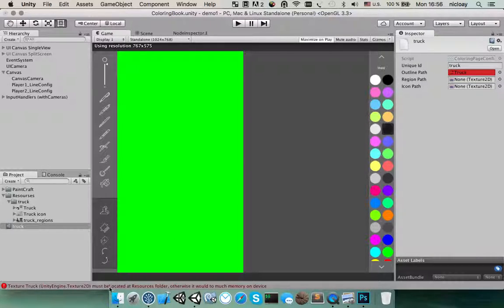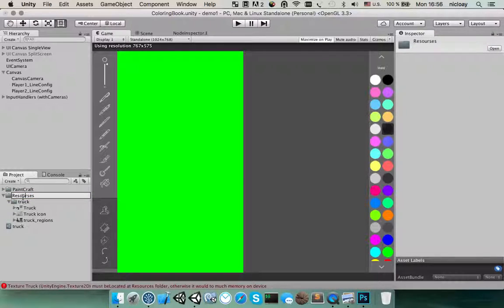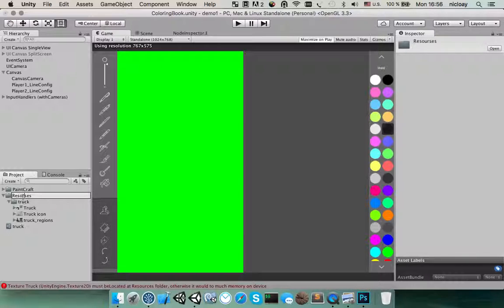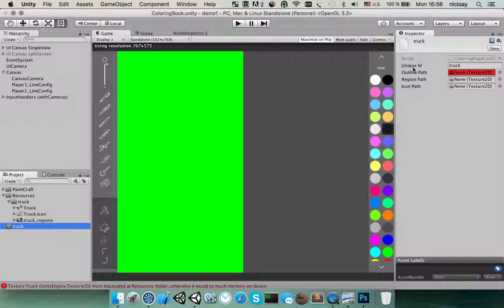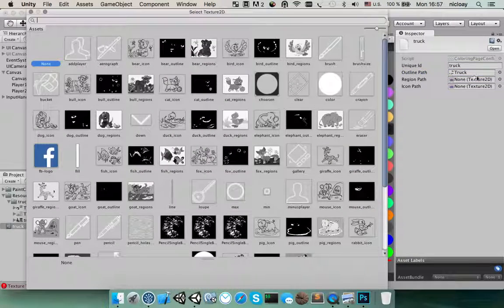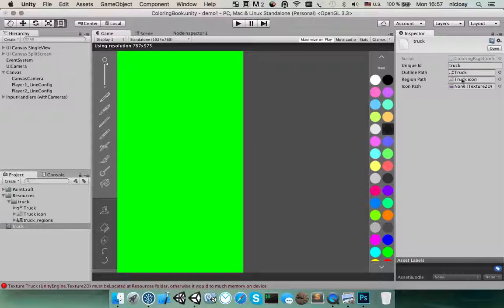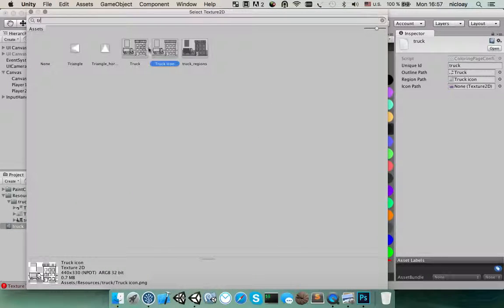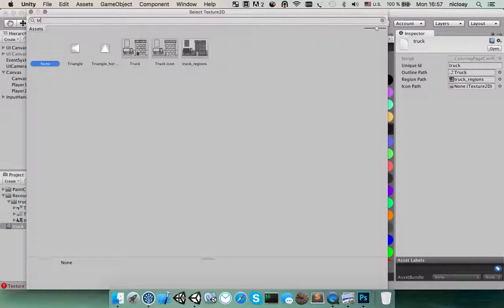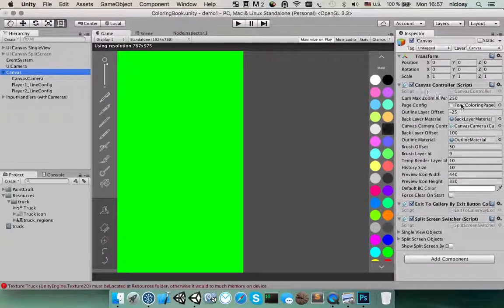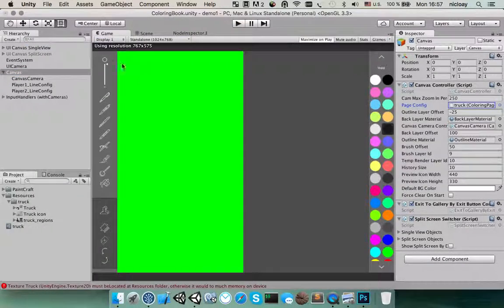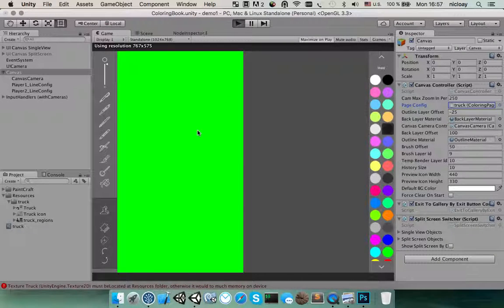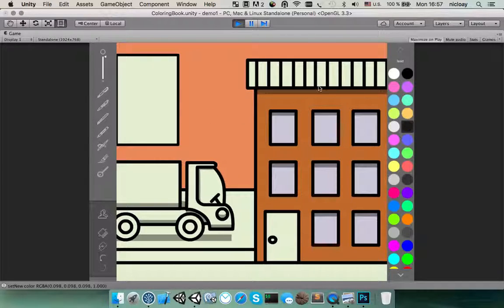It shows that it must be located at resources folder. Let's use the settings here. That's it. Track. There we go. We set it up all configs here and let's select our new config in our scene. And start painting. Now we can. It's very nice.